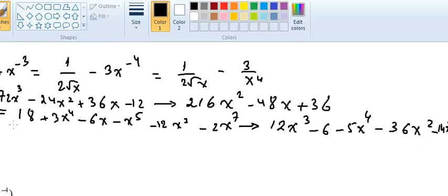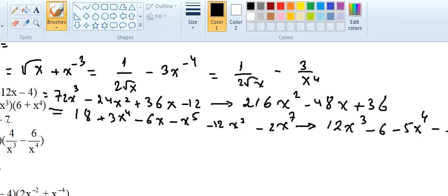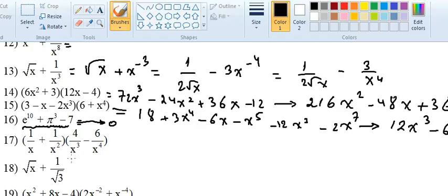I'm checking if we have like terms — no. Now, what is the derivative of this one? I like these problems because they sometimes confuse students. e to the power 10 is a constant number; pi to the power 3 is a constant number — they are all just numbers, irrational constants. So the derivative is directly zero.